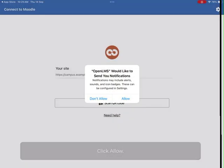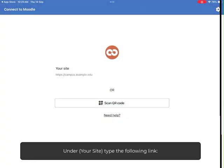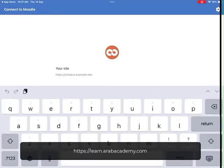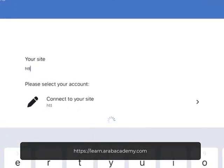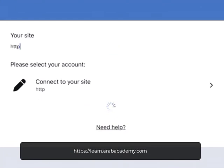Click Allow. Under Your Site, type the following link: https://learn.arabacademy.com